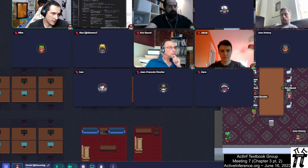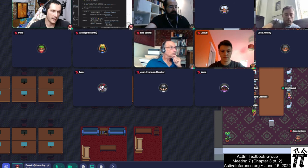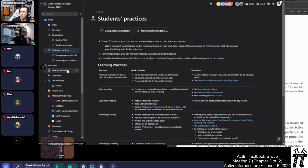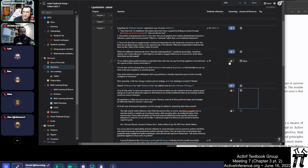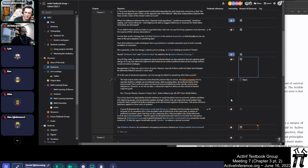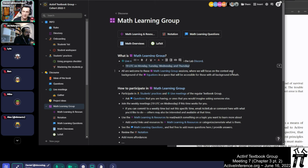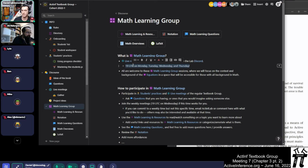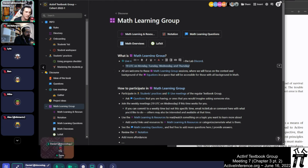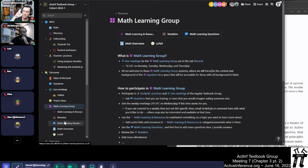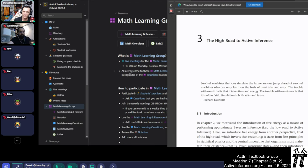Hello everyone, it is June 16th, 2022, and it's meeting 7 of the Active Textbook Group Cohort 1. We're in our second discussion of Chapter 3. Today we'll be looking at the questions that haven't been addressed — the ones without thumbs — and it's not too late to add more questions or upvote questions. Since the Math Learning Group has been quite active in providing synchronous affordances for conversation around some of the background on the math, as well as some aspects of the equations and applications, we'll take a look at the math in our move through Chapter 3.